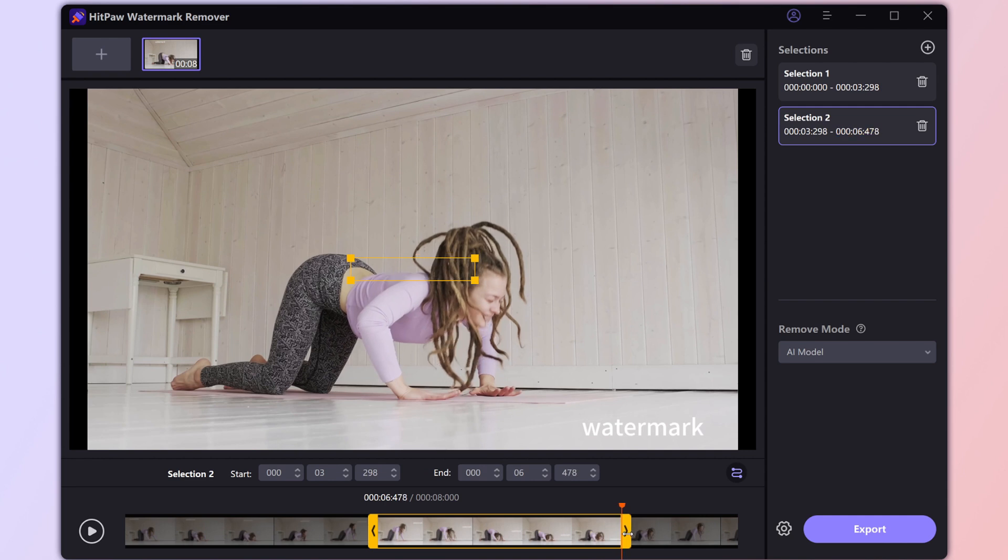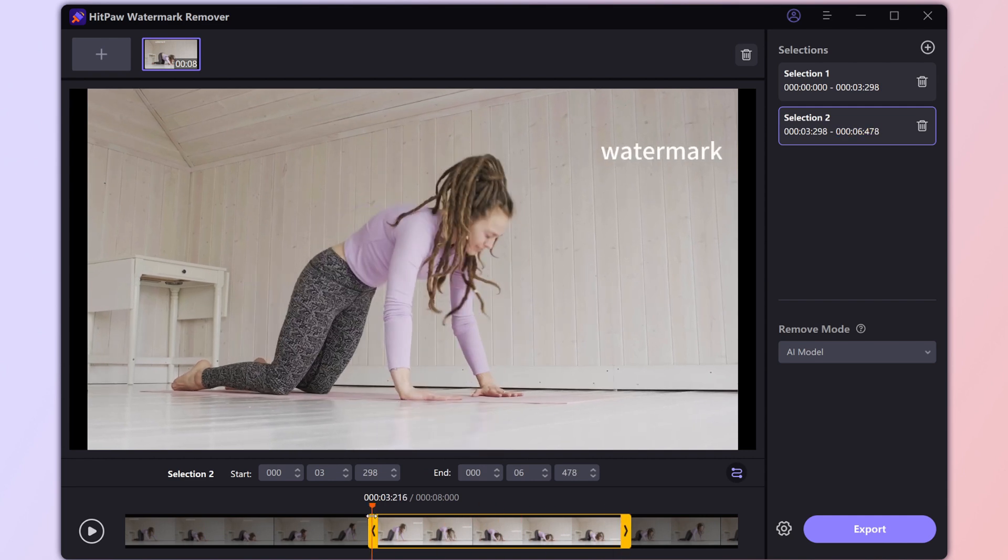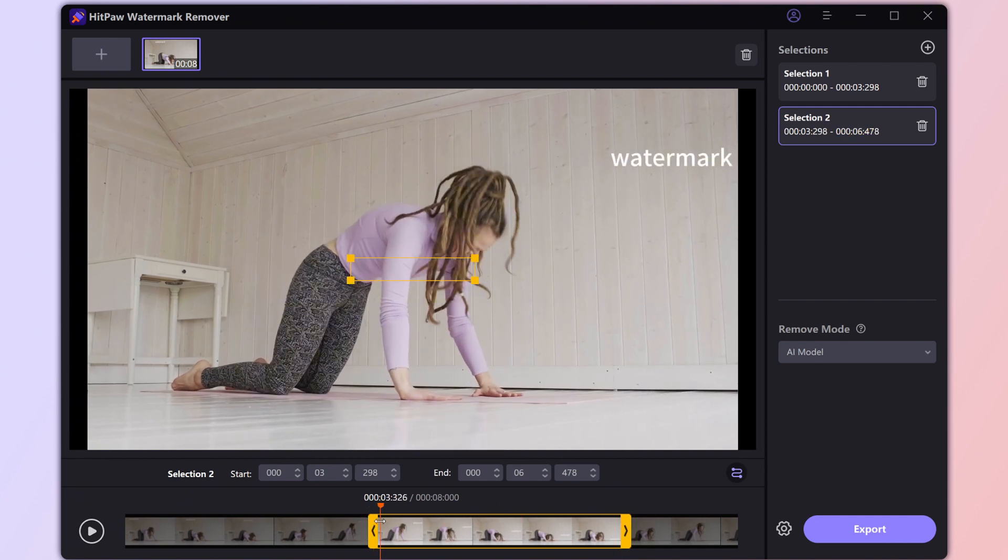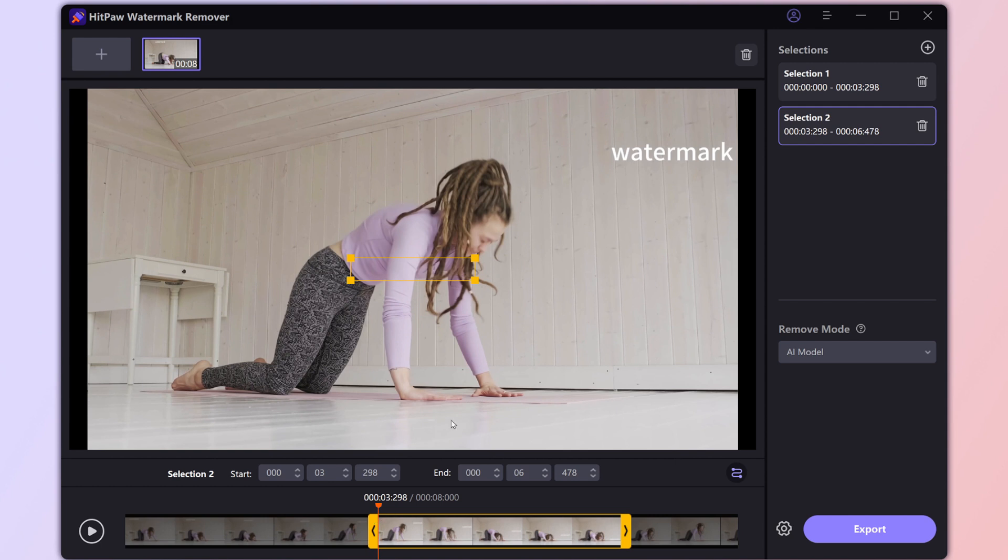Hop to the first frame of the second path. Adjust the box one more time, and hit that Remove Moving Watermark button again.